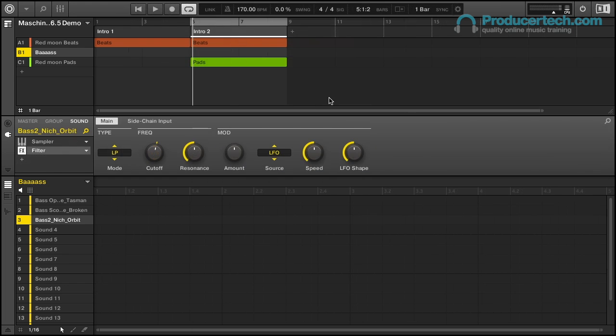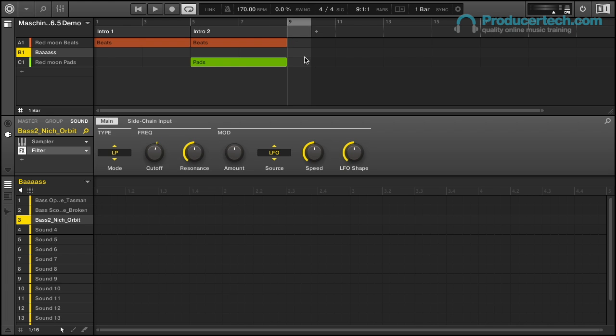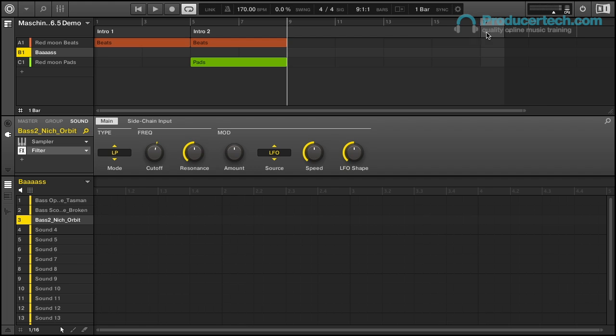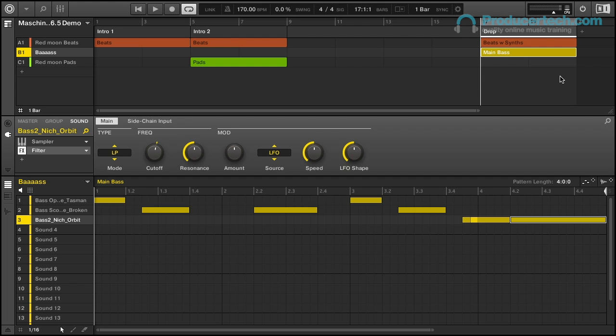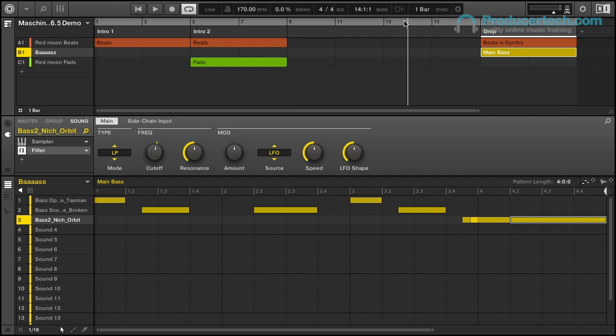So another benefit of this is that if I wanted to have an empty space in the arrangement now, then I can just create one and then drag it out to as many bars as I like, then maybe add my drop at some point after that. So this update has improved flexibility when arranging too.